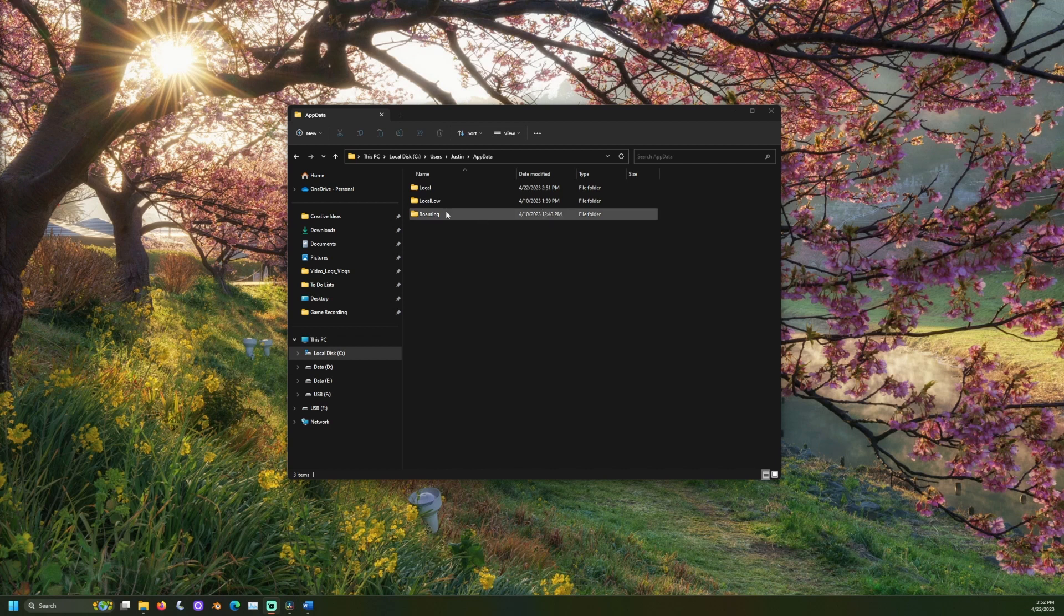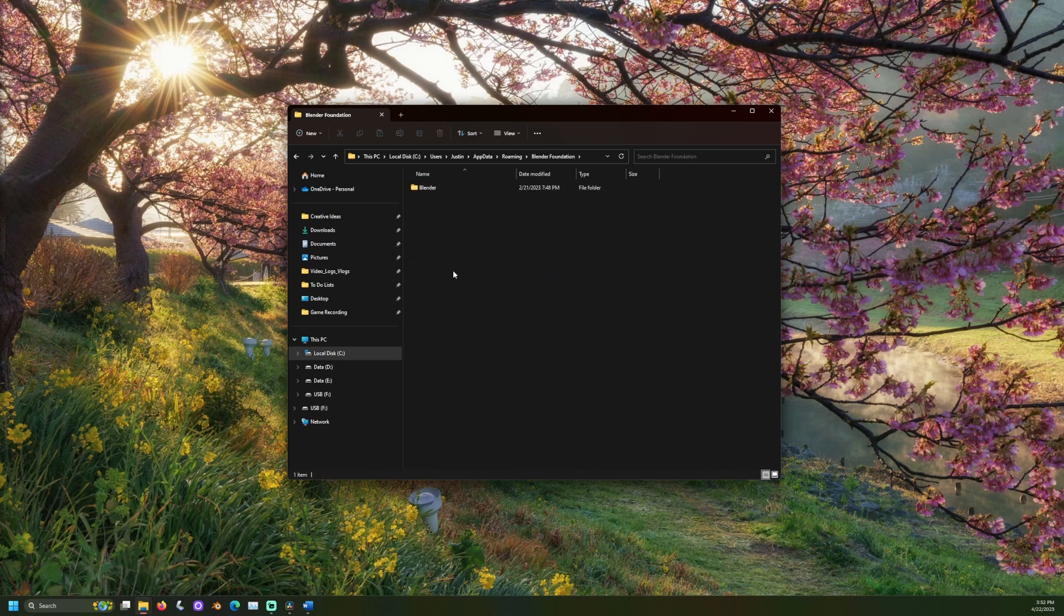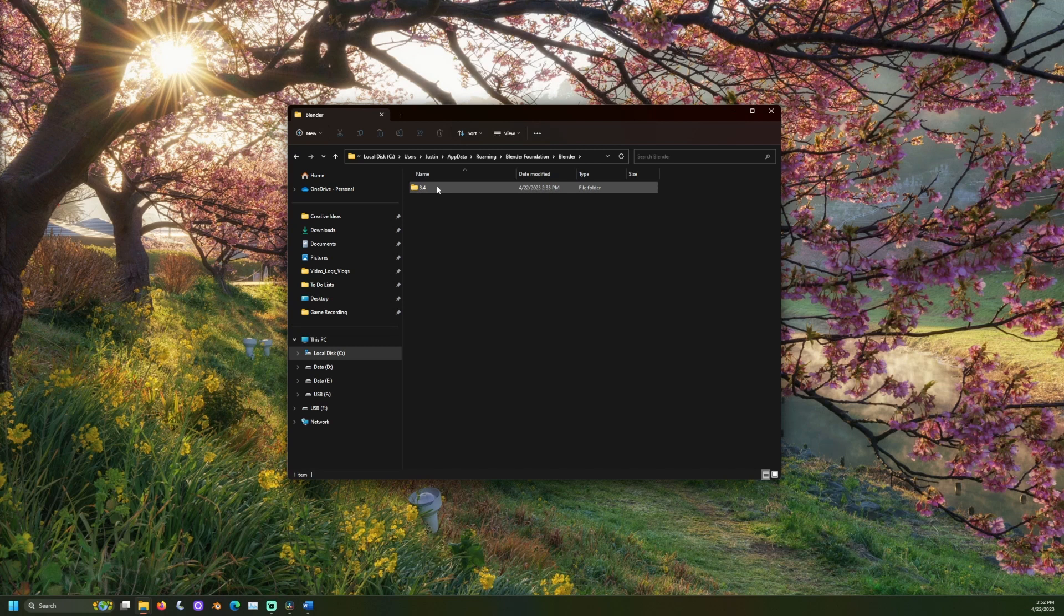Next, go to roaming blender foundation blender and then the version number of Blender your custom configuration is set up for. In my case, this is 3.4. Then, open the configs folder.